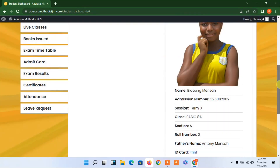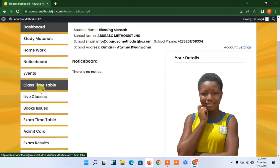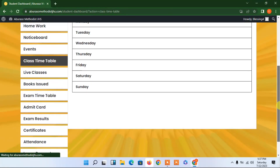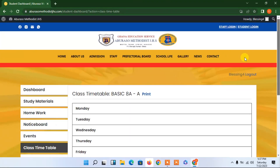There's also a class timetable section that the student can view. We haven't added anything to the timetable yet since we haven't been using the system, but that's the class timetable feature. Thank you for watching.